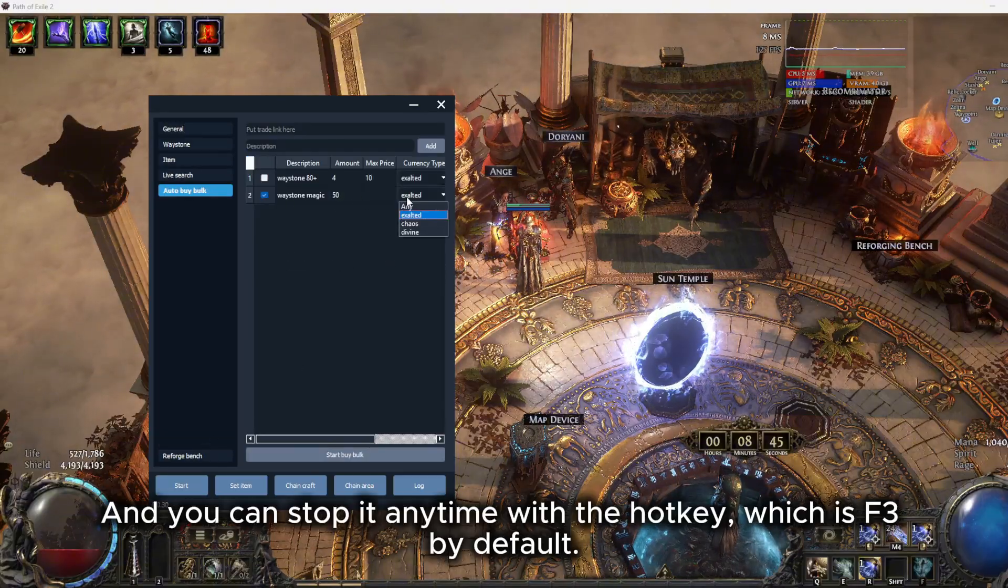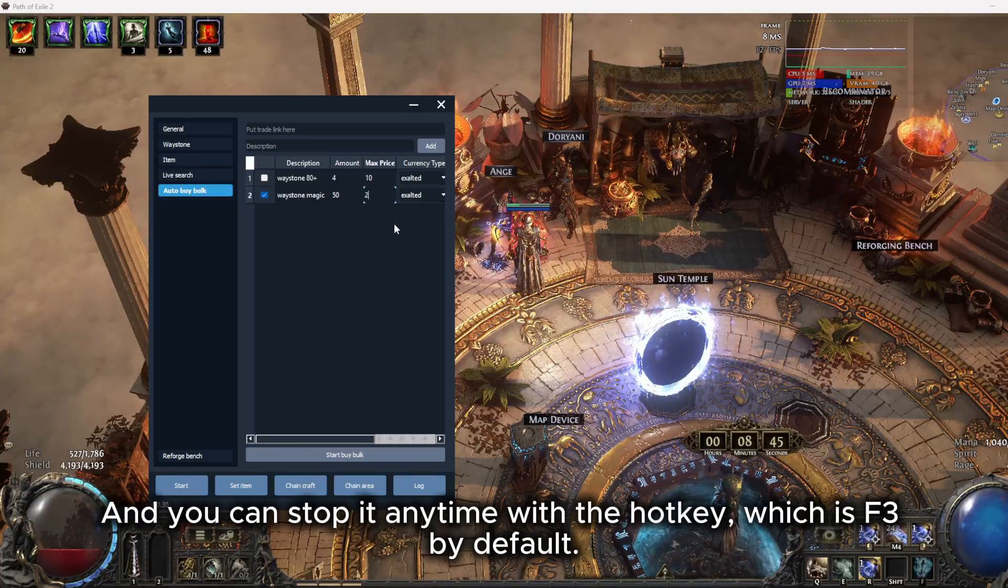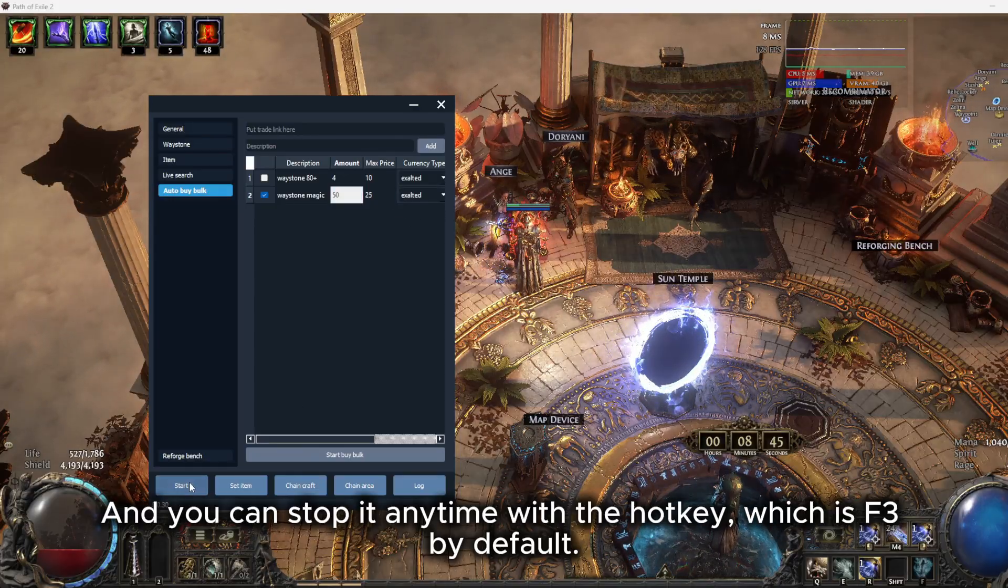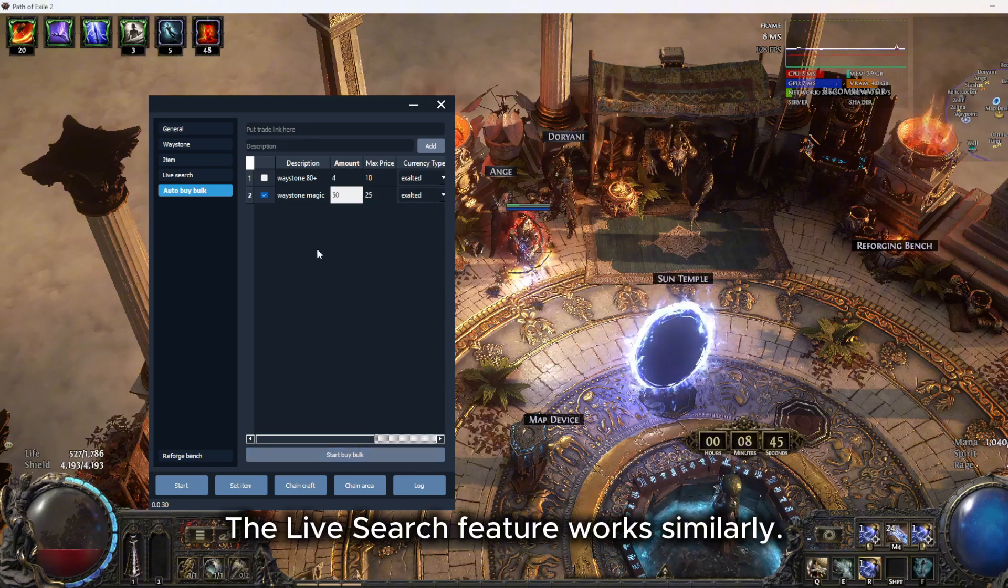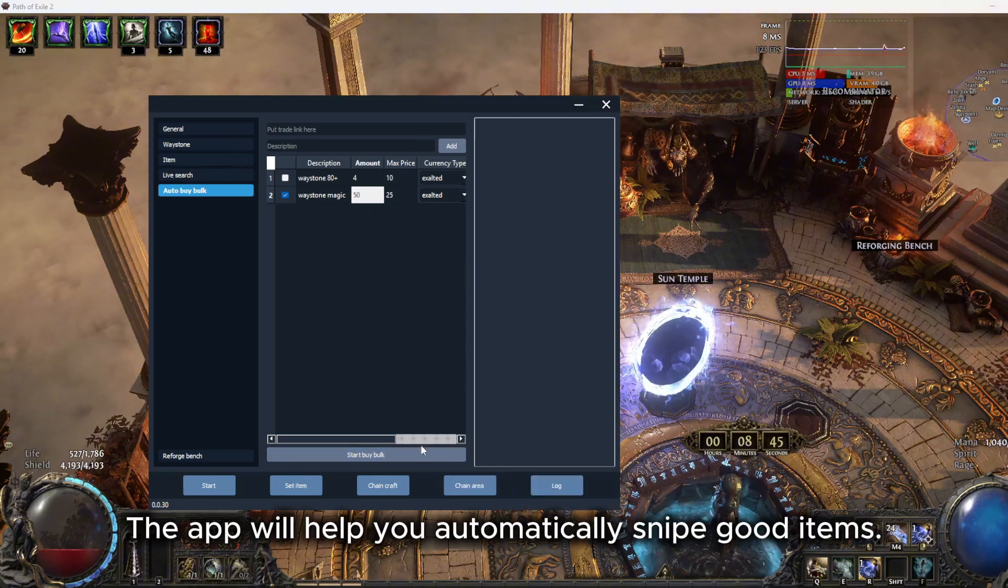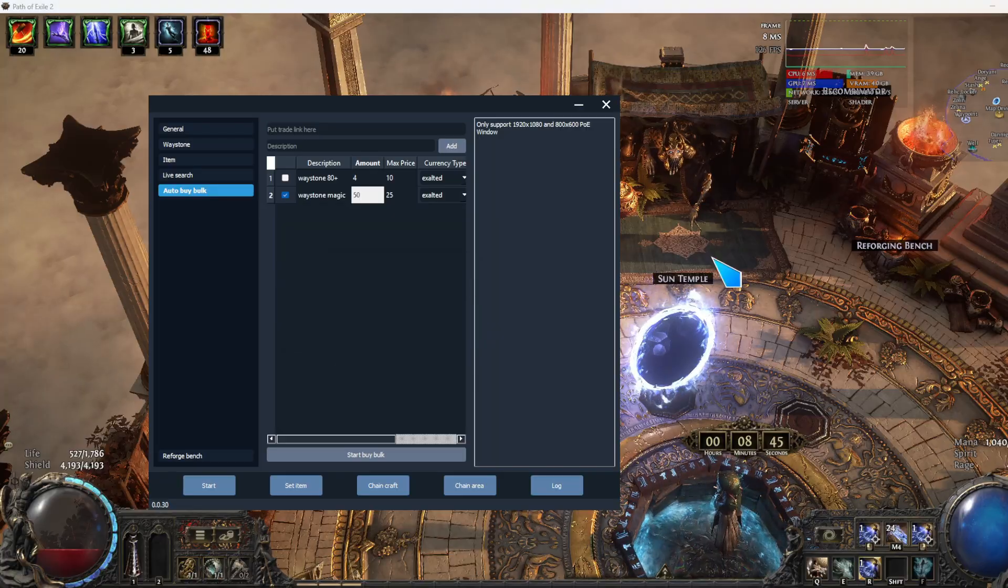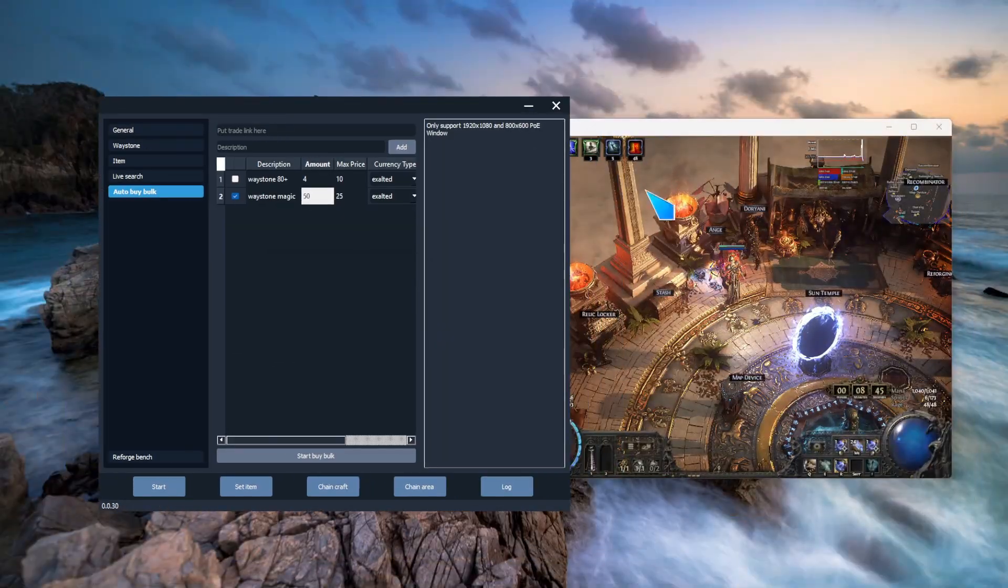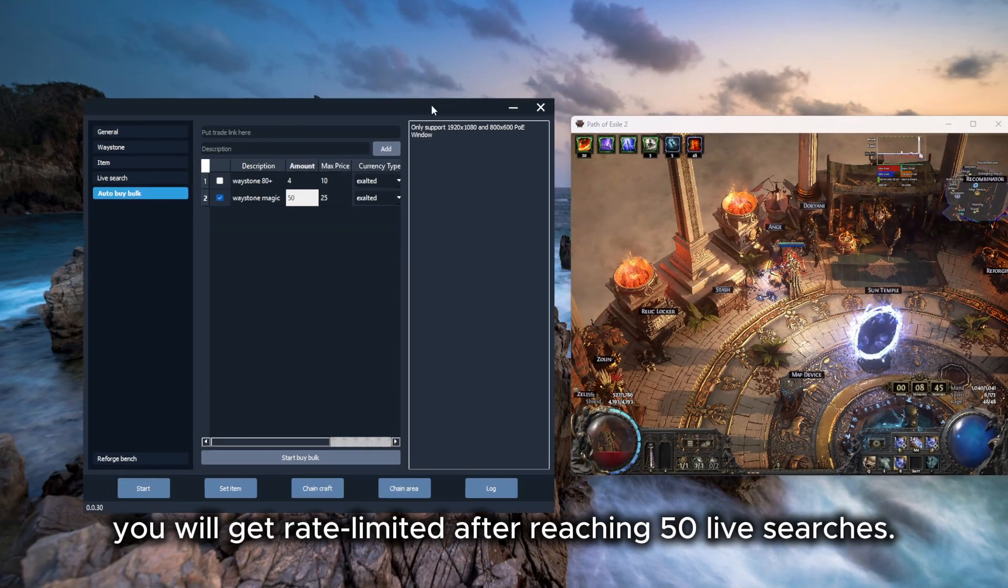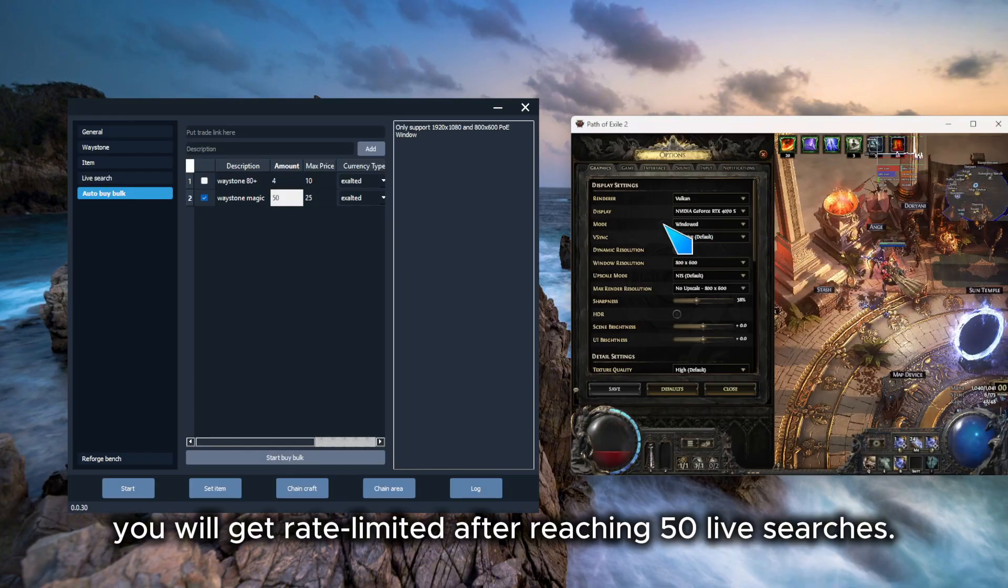And you can stop at any time with the hotkey, which is F3 by default. The live search feature works similarly. The app will help you automatically snipe good items. But please keep in mind, you will get rate limited after reaching 50 live searches.